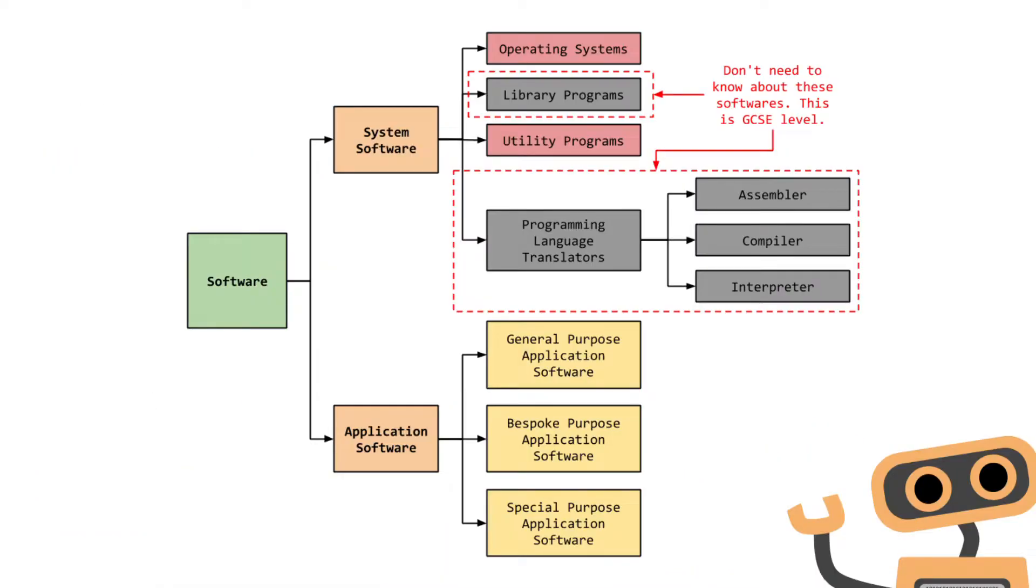Software can be split up into two main categories: system software and application software. Some examples of system software are the operating system and utility programs. There are some other examples of system software such as library programs and programming language translators. These are examples that you'd probably go into if you studied computer science at GCSE.